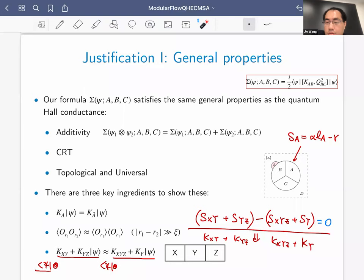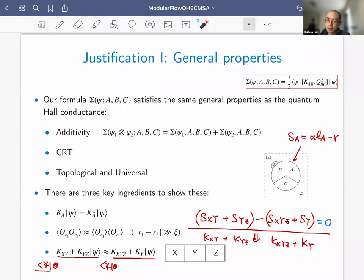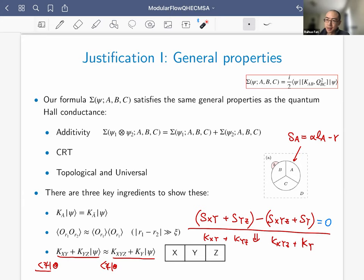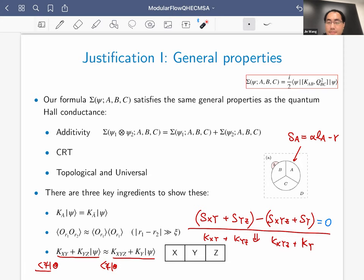Final question: beyond Hall conductance and chiral central charge, can entanglement dynamics probe other topological invariants such as Hall viscosity or the shift for fractional quantum Hall systems? The speaker has some confidence about Z_2 invariants from free fermion results, but Hall viscosity is an open question. The talk concludes with thanks.